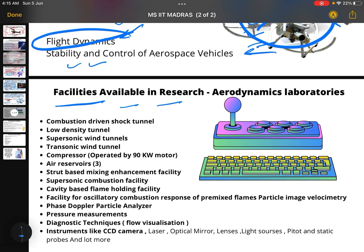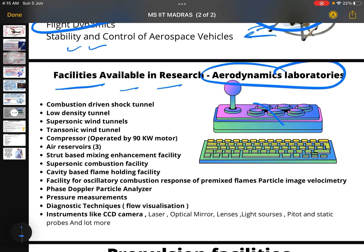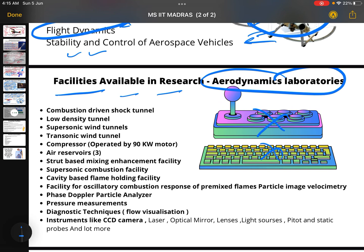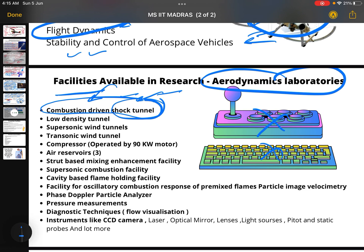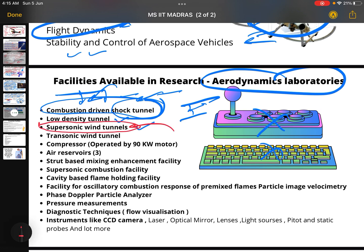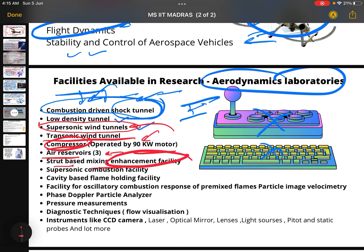Facilities available in the research aerodynamics laboratories include: a combustion-driven shock tunnel — where combustion produces a shock wave that travels through the tunnel — a lower density tunnel, a supersonic wind tunnel, a transonic wind tunnel, and a heavy compressor driven by a 90-kilowatt motor. They also have three air reservoirs and mixing enhancement facilities, plus supersonic combustion facilities.